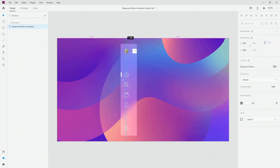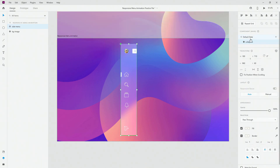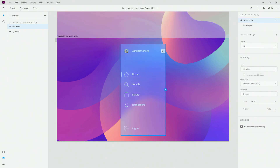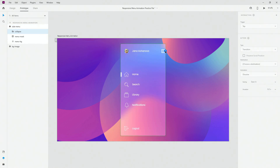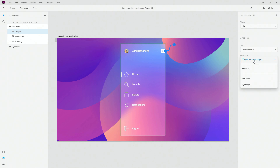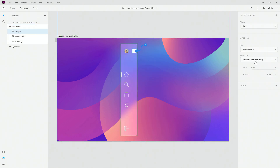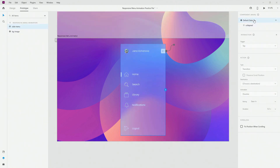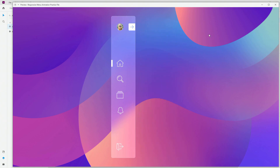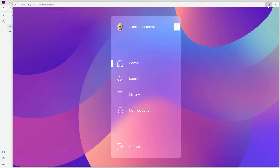Now I'll remove the desk guide, go back to my default state, switch to prototype, select my collapse button, choose 'tap — auto animate', set the destination to 'collapsed' with snap at 0.8 seconds. Then from the collapsed state, click right here, go to the default state with snap at 0.8 seconds as well. Let's hit Ctrl/Cmd+Enter to preview: click to collapse, click to expand. It's working perfectly.